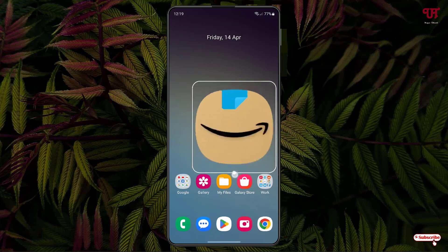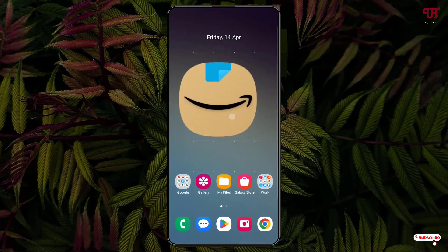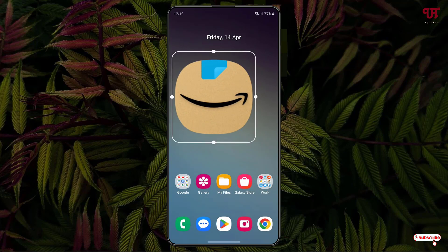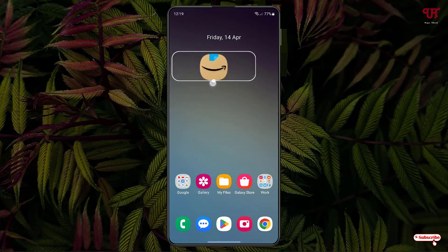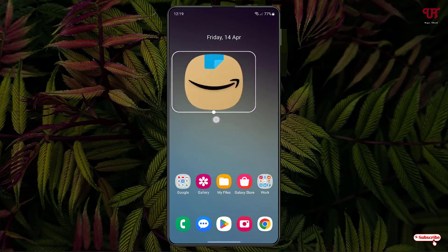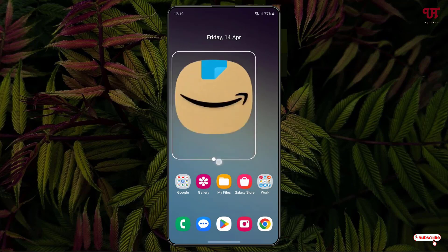You can see the icon is now placed, and you can even resize it to however large you want. You can reduce it if you want it smaller, or make it big in size if you prefer a larger icon.